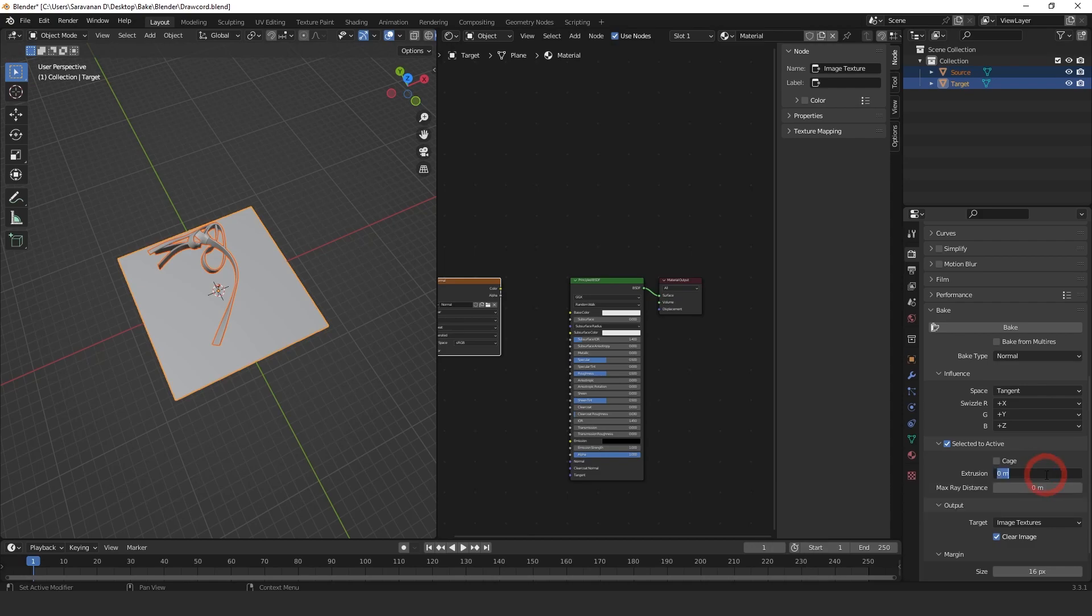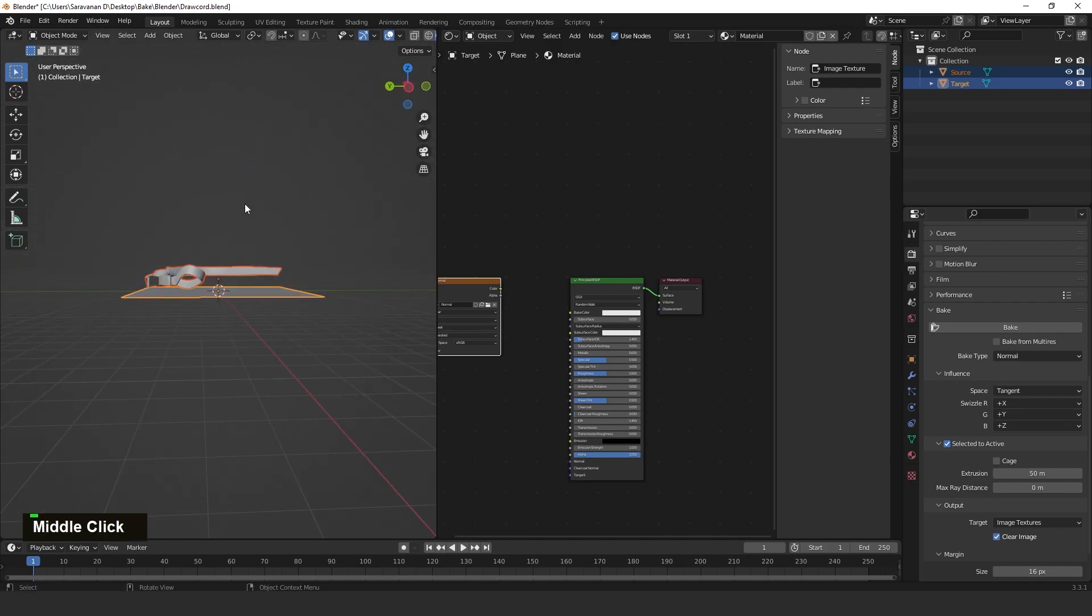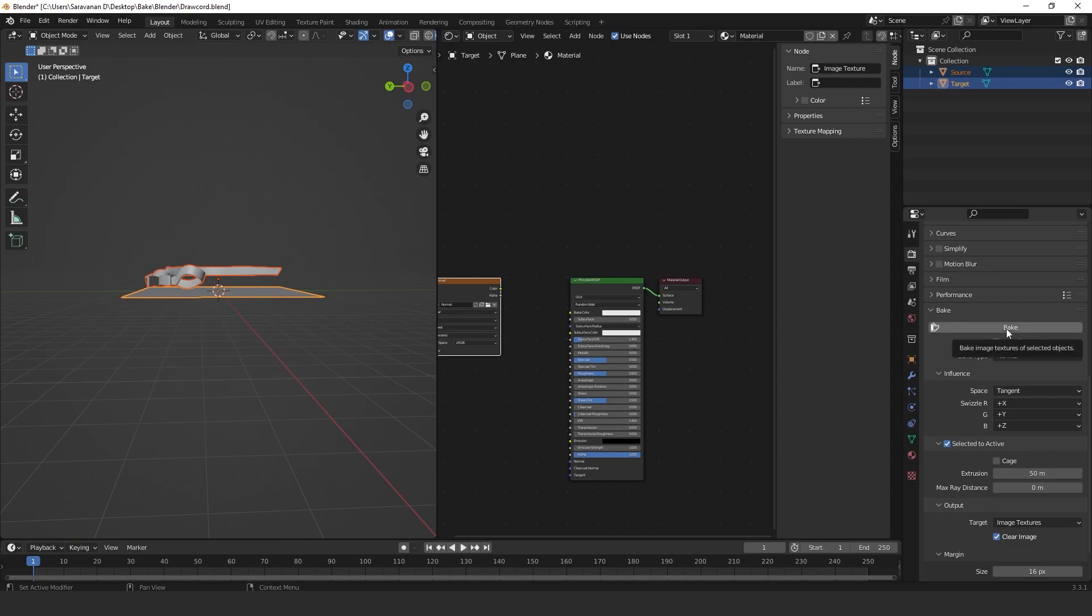Here also I'm just putting 50 meters. That's why I'm putting that one - the target mesh is in bottom and the source is on top, that's why I just increased a little bit. Then click Bake again. Here the texture bake option is showing. After completing, you will get that image.